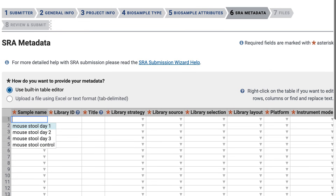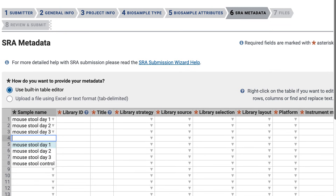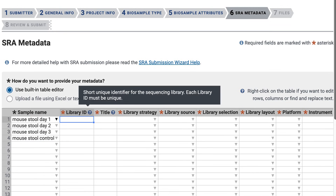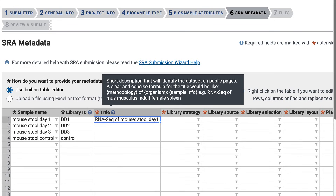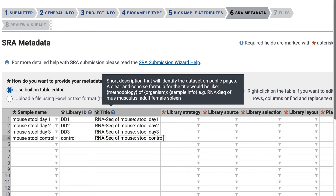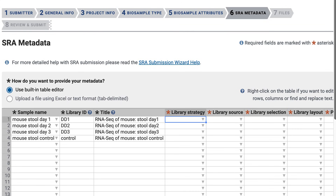Next are the library IDs: dd1, dd2, dd3, and control. Then I'll add this title — rnasek of mouse stool day 1. Note that these titles will be displayed on public pages, and be sure to include specific sample names or library IDs. Here I've used stool day 1, etc.